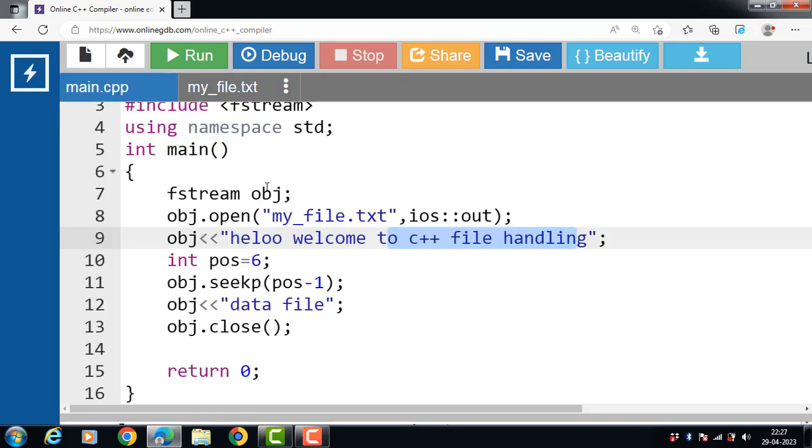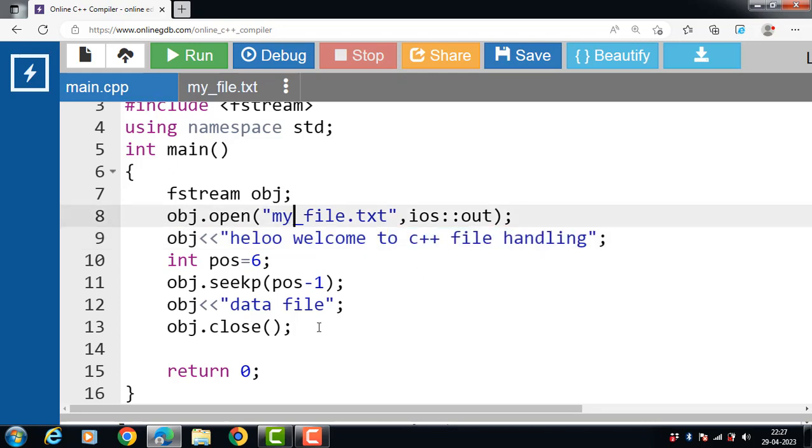This function is useful when we know the position where we want to start overwriting from. This is all about seekp function in C++.